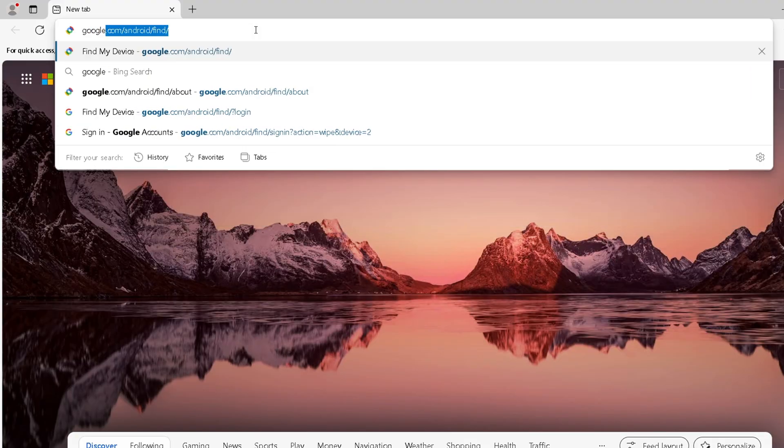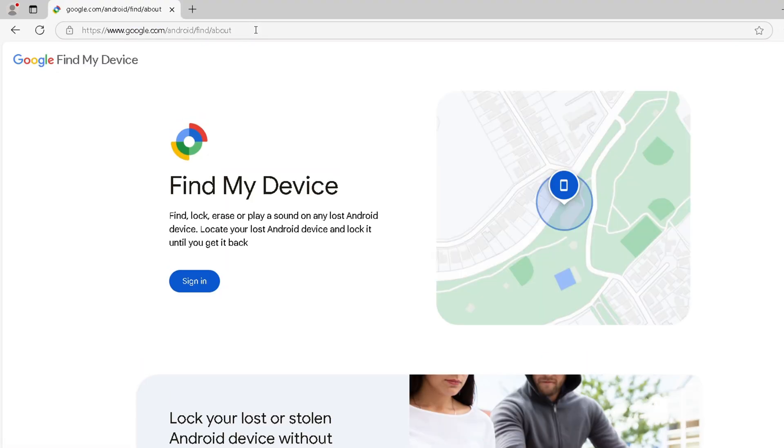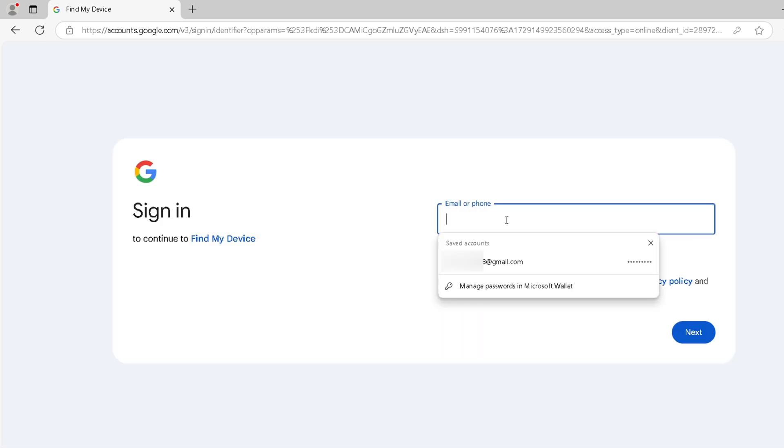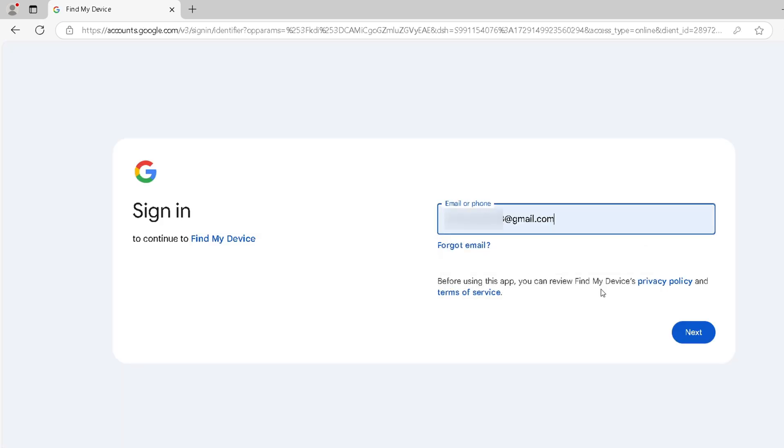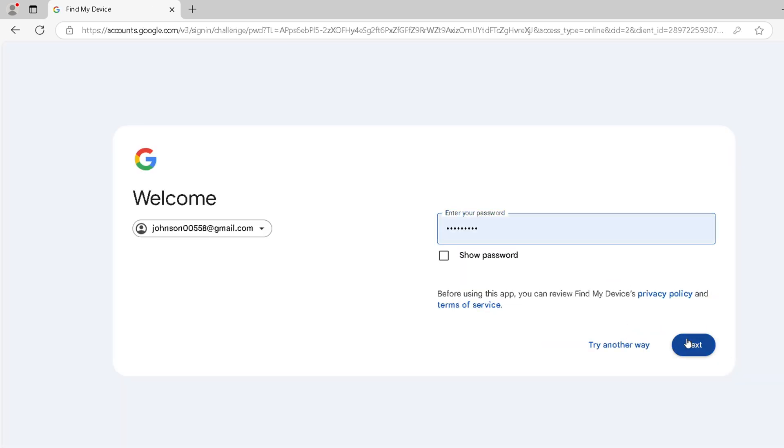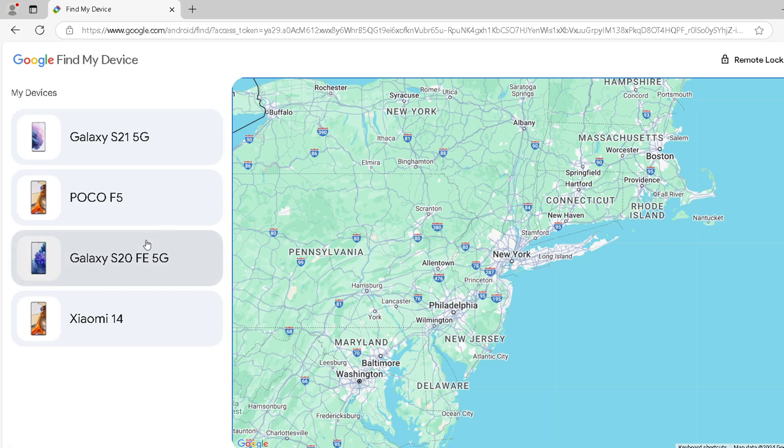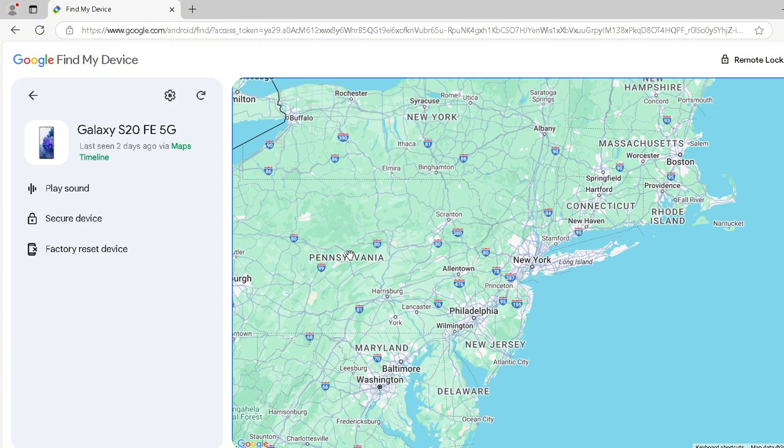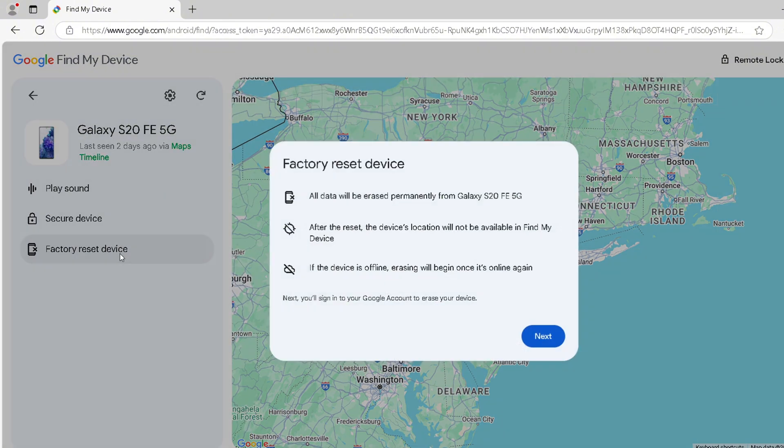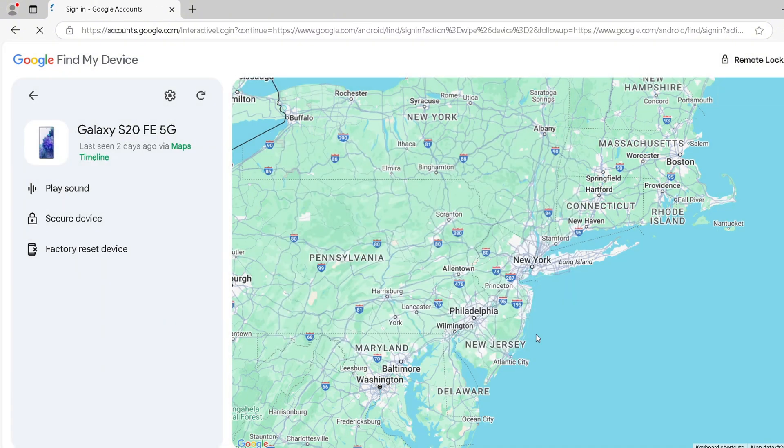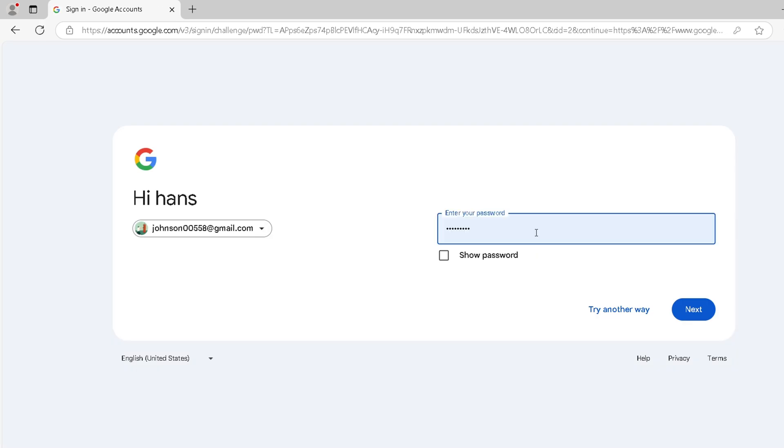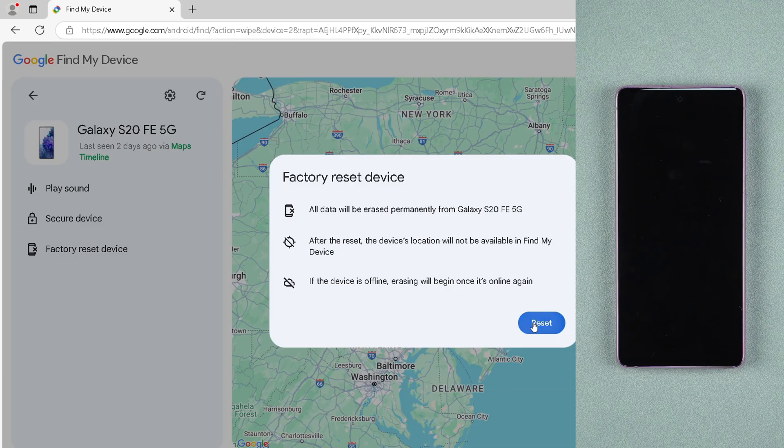Go to Google Find My Device. Sign in with the Google account linked to your locked phone. Select your device from the list of devices. Click the factory reset device option. Confirm the reset.